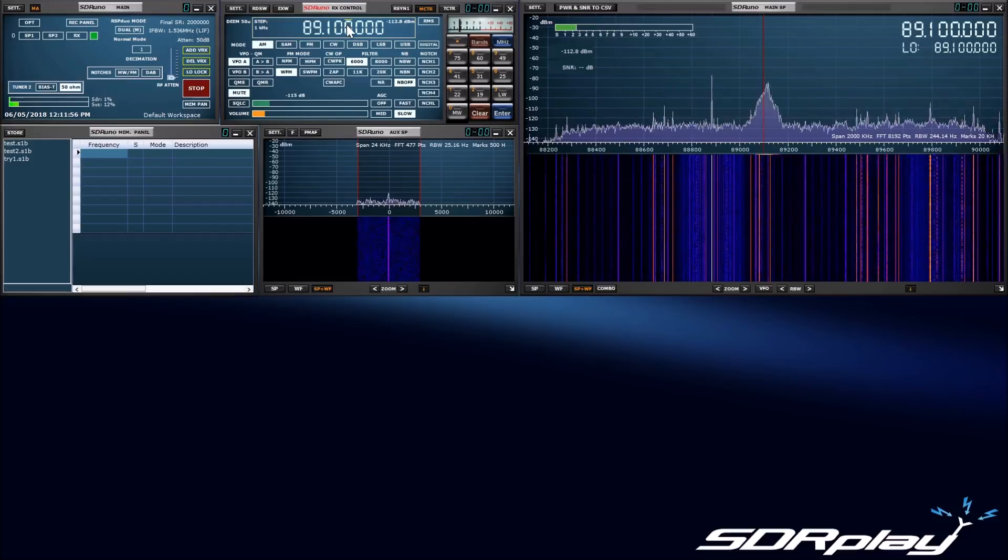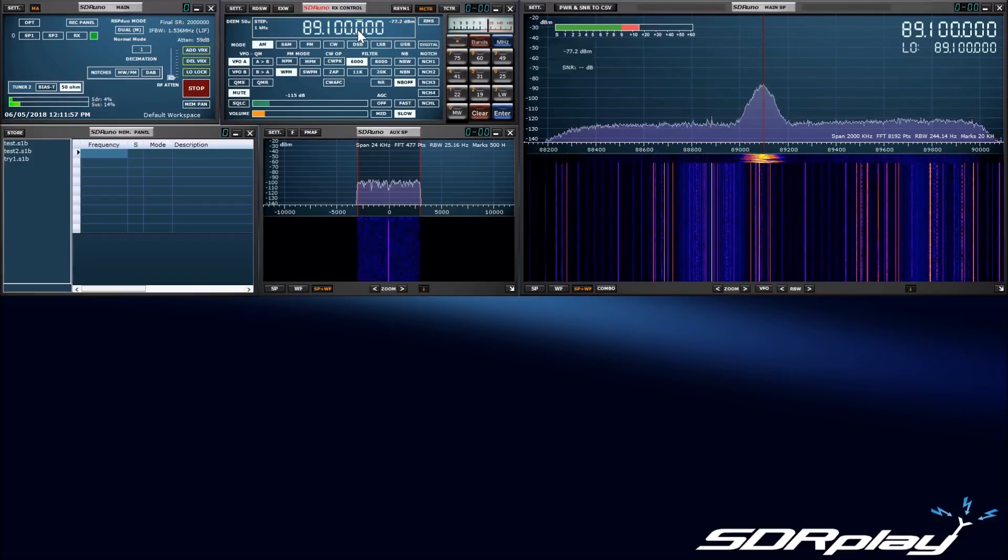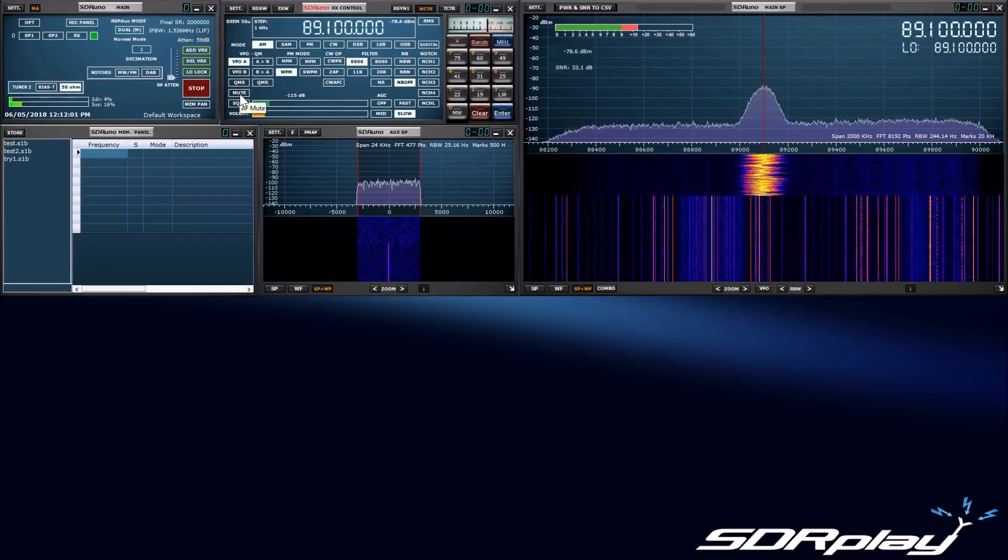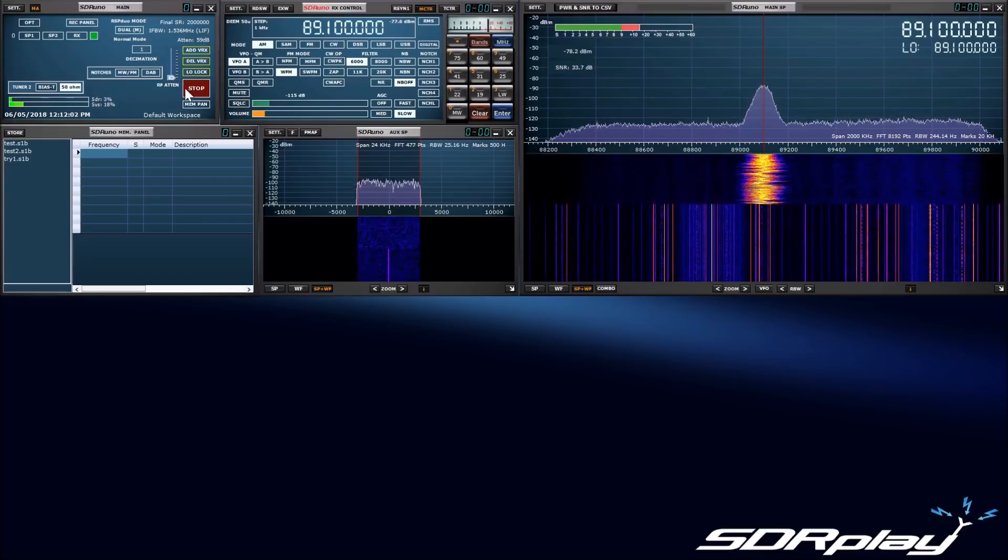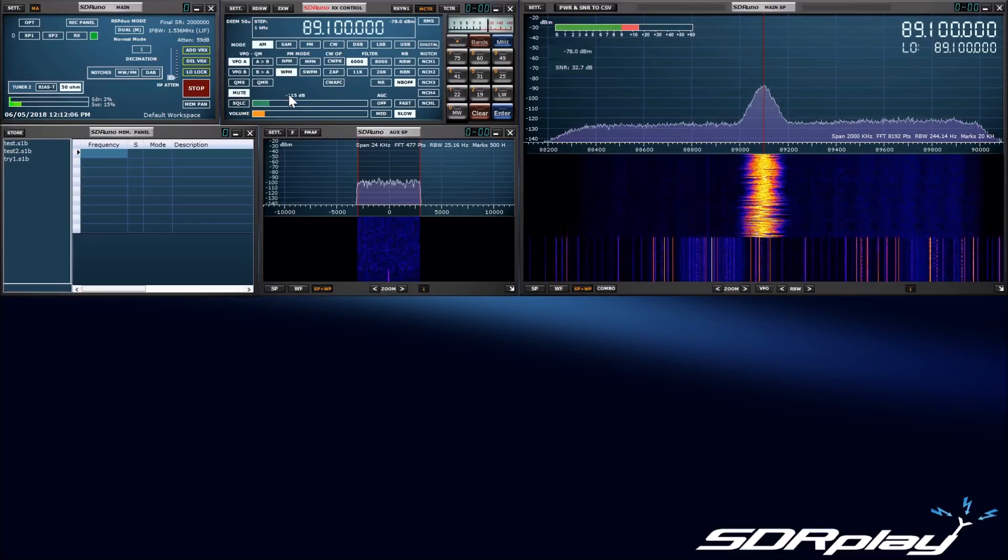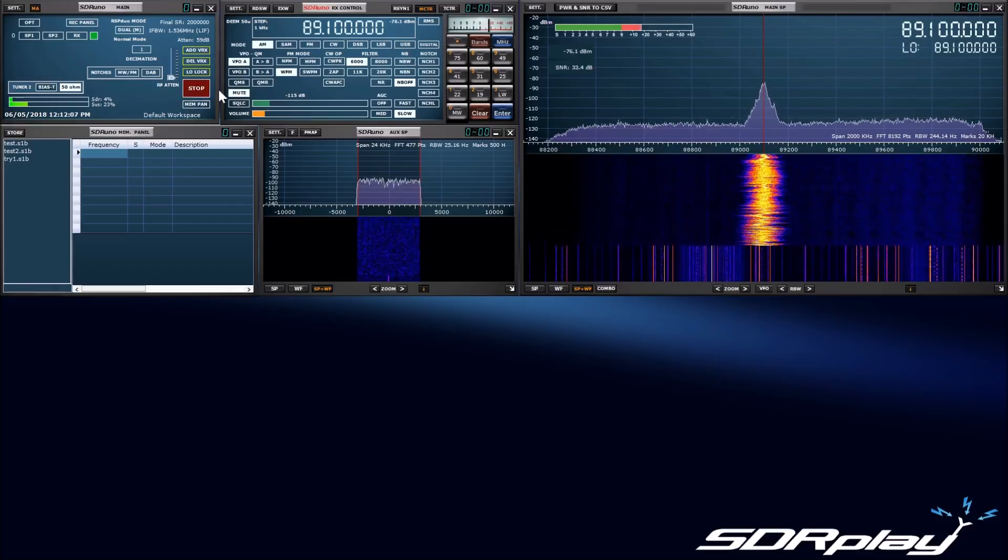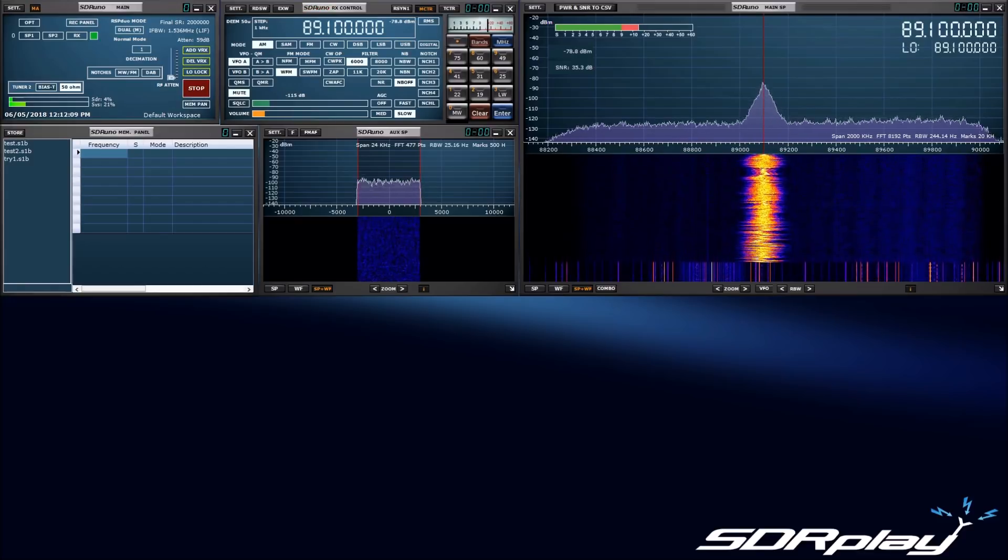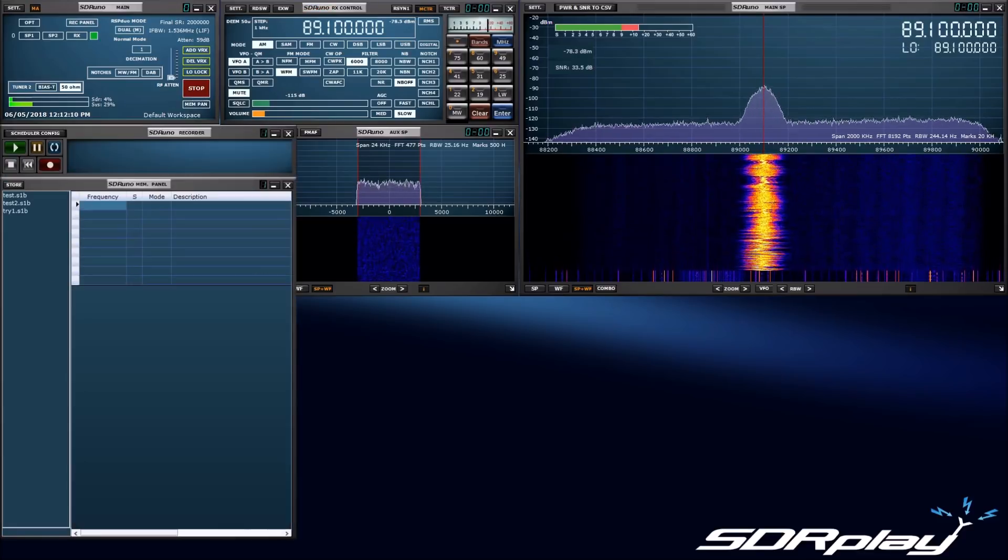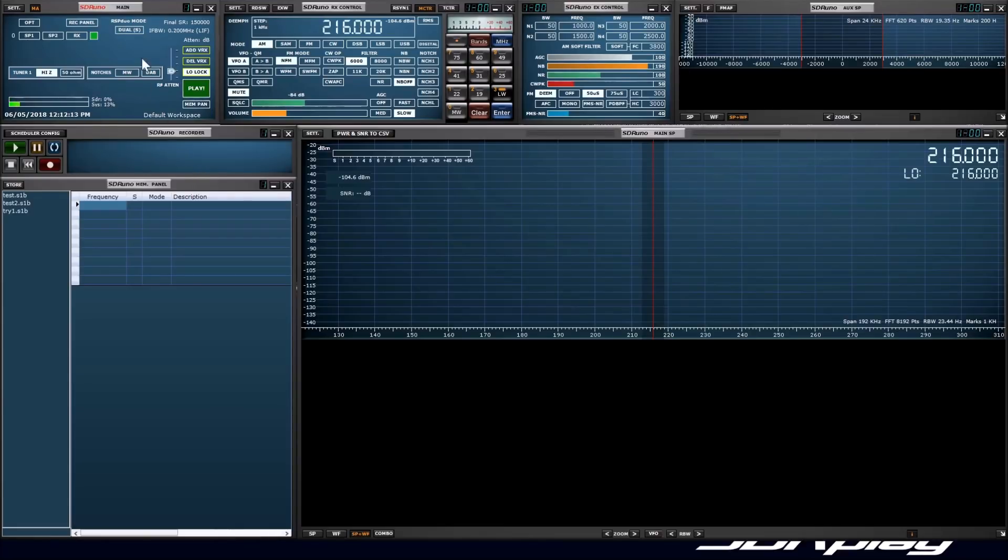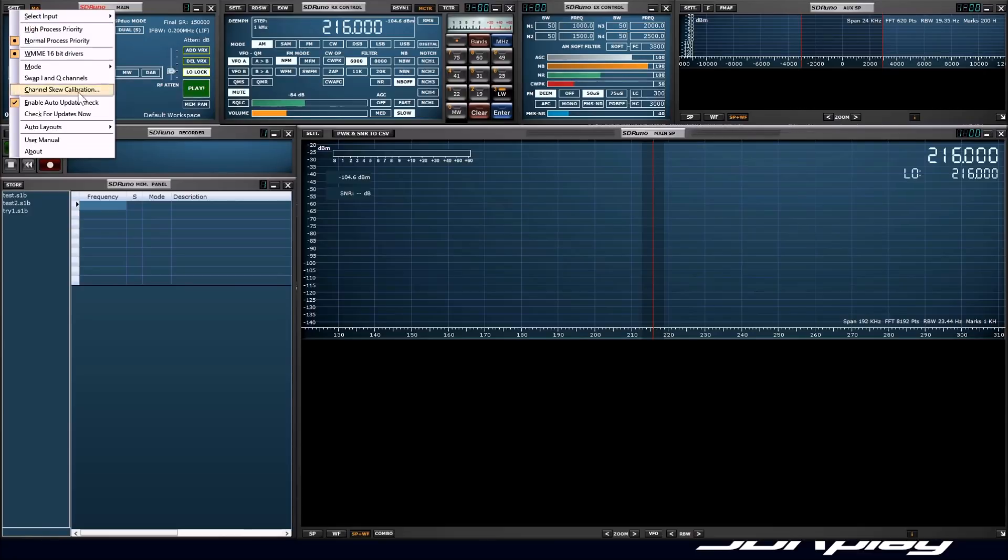In this master mode, another application can be started to use the slave tuner. As I start another instance of SDR-UNO, you will see that it has identified that the master tuner is in use, and has configured itself to only operate as the slave. I can then apply the RSP-DUO slave layout to this instance of SDR-UNO, and it will relocate the windows to the bottom of the screen.